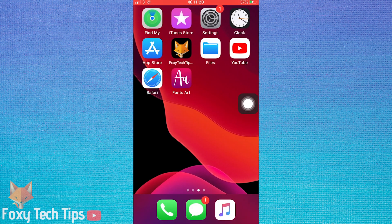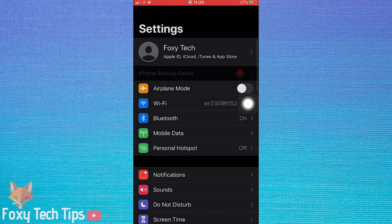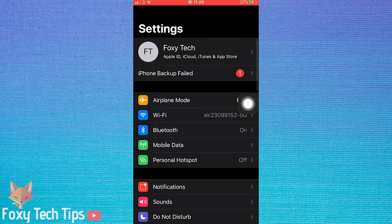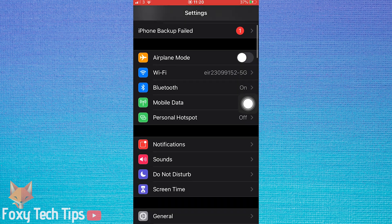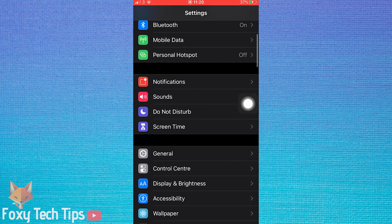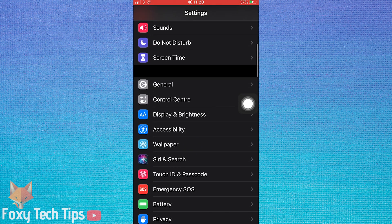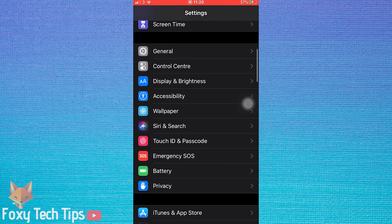Open up the Settings app on your iPhone or iPad. In Settings, scroll down to and open iTunes and App Store.